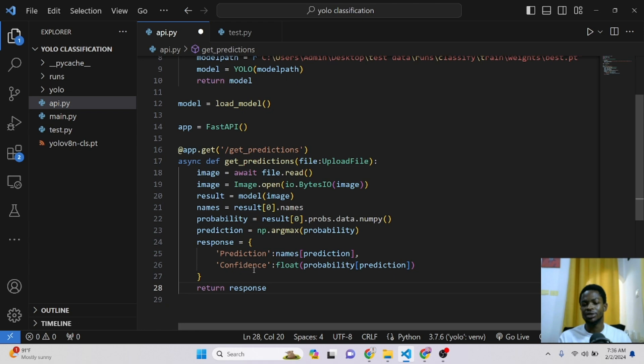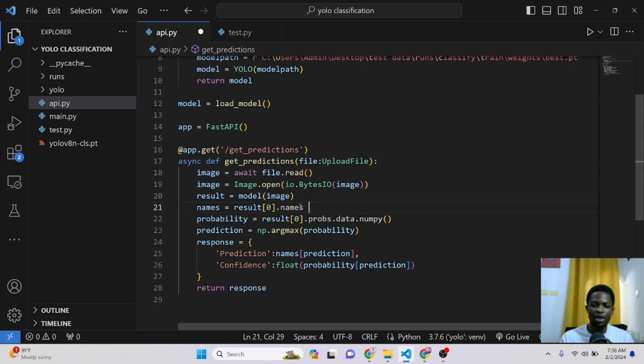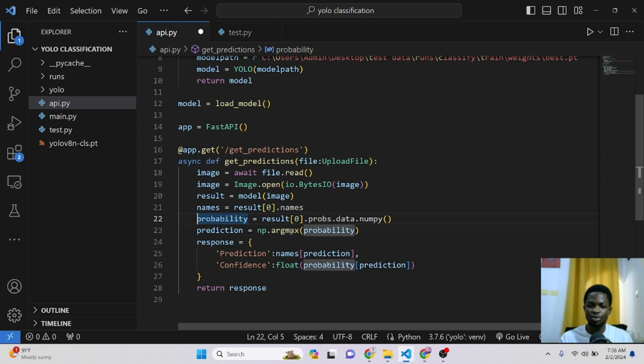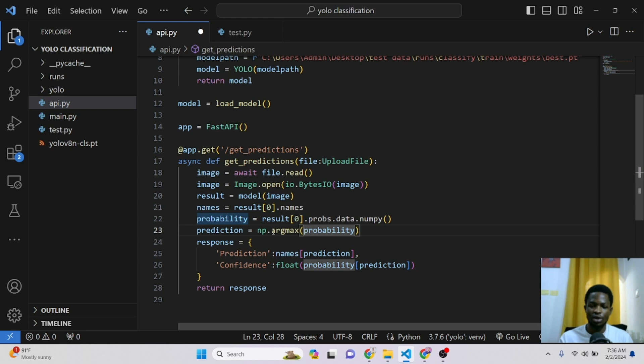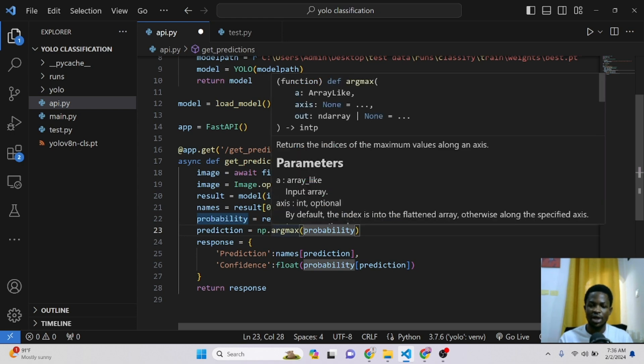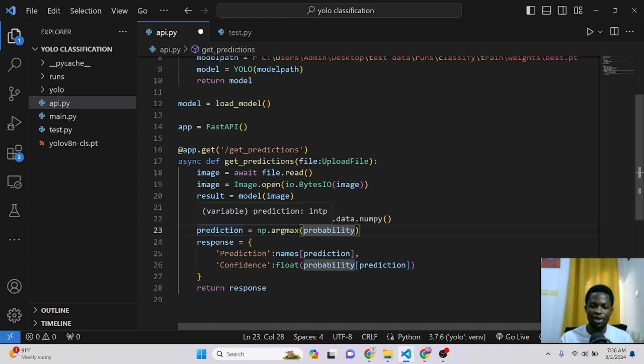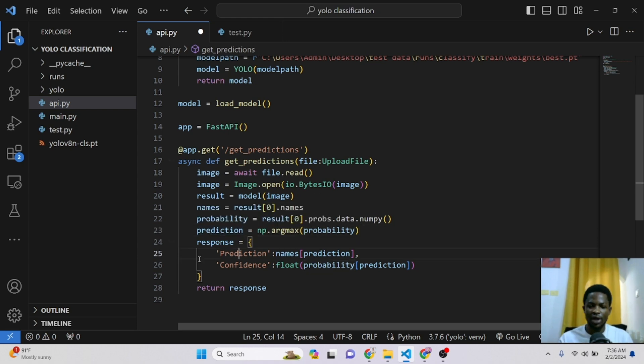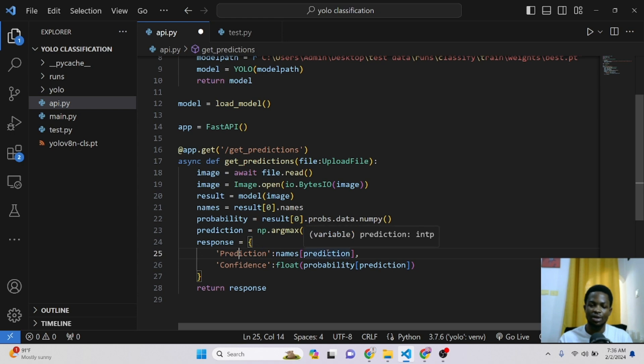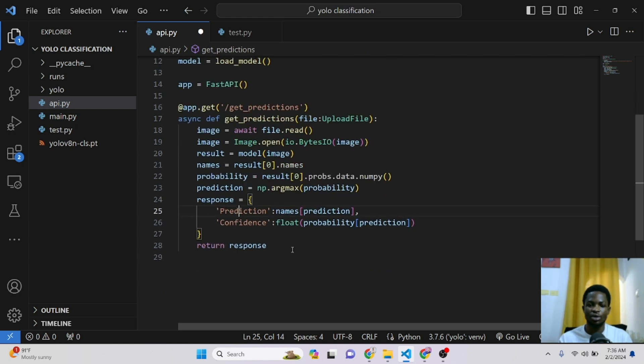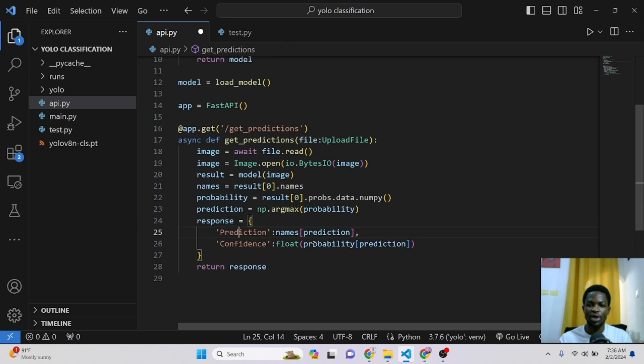So anyone who makes a request to this API, this API will just take in the image, pass this image through the model, get the names. These names will be a dictionary where zero represents cat and one represents dog. Then it gets the probability. We send this probability to the argmax function to return the highest probability. So if the highest probability is at index zero, it will return zero. If it's at index one, it will return one. So when it returns zero, it means we've predicted a cat. When it returns one, that means we've predicted a dog. So finally, we've created a response here where we have a prediction as a key. And the response here is either cat or dog. We have our confidence and it's the float value of our probability of our prediction. So this is all we need to run this API.